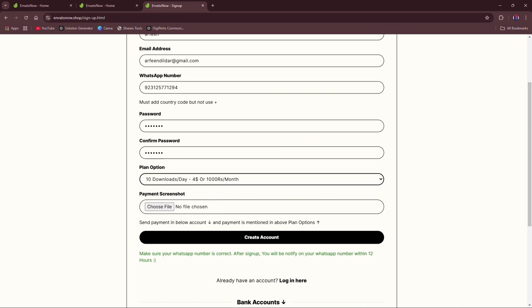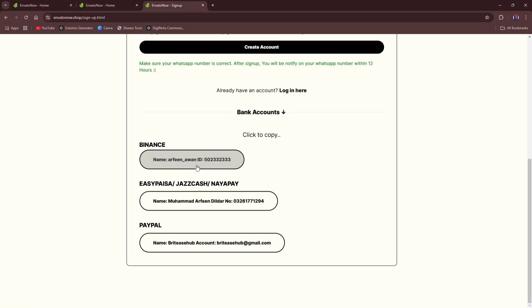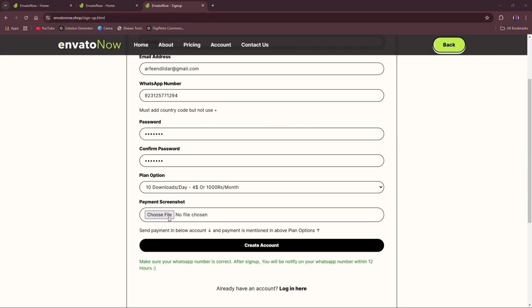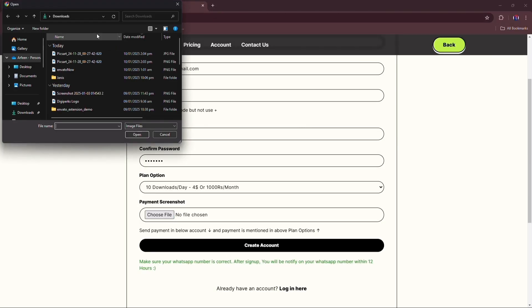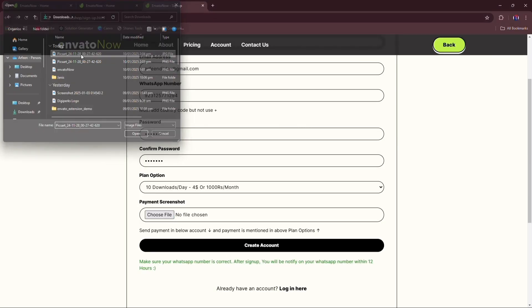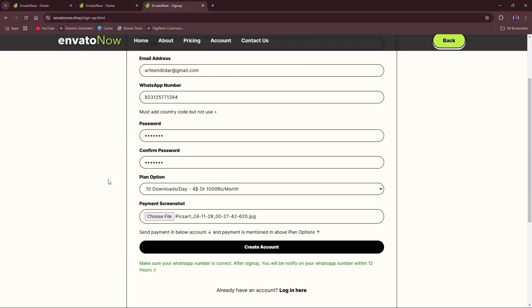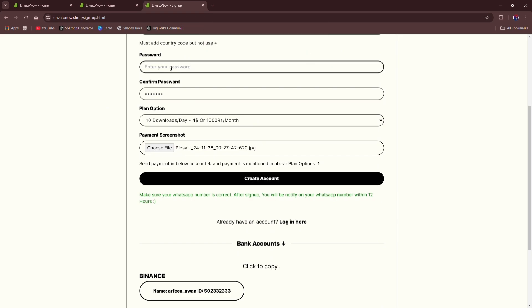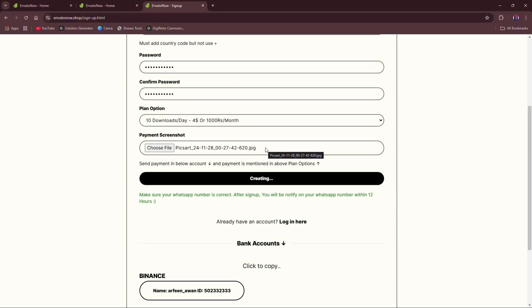Bank accounts are given at the end. Copy the bank detail by clicking on it and send payment there. After that, upload screenshot and create an account. On clicking on Create Account, your form will be submitted and you will be notified within 12 hours on your website.